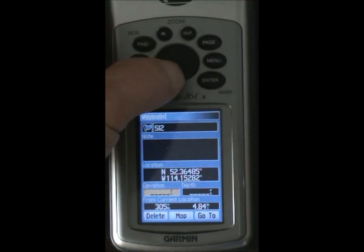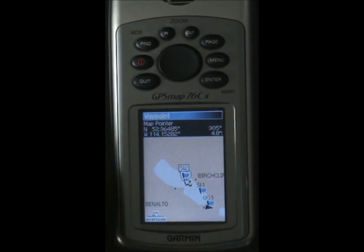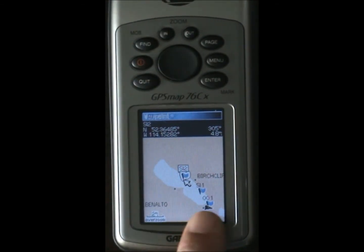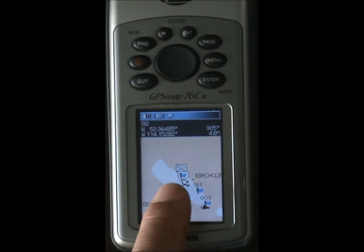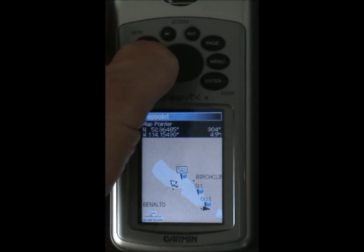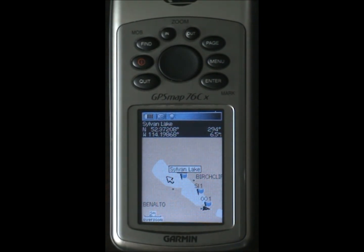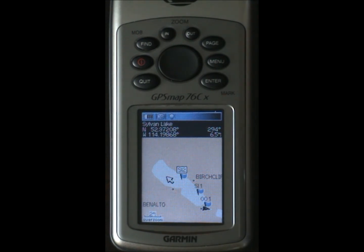Then we come down here and go to our map view. Now we can see we have the original point, SL1, SL2. You can just keep doing this methodology, entering in waypoints for locations other than your current position using the map cursor. I hope you found that useful.